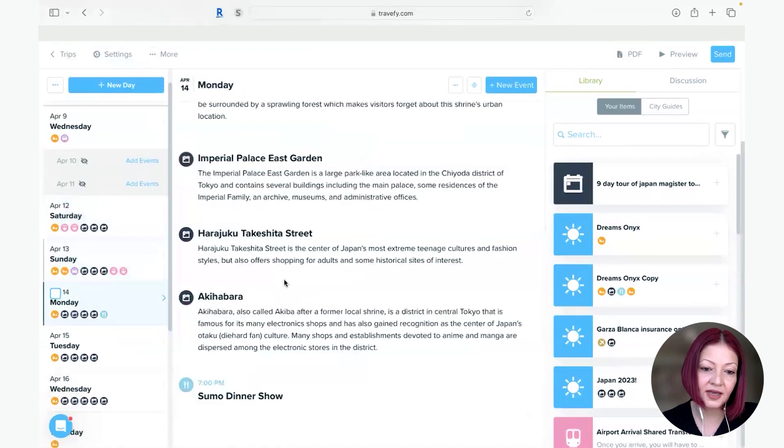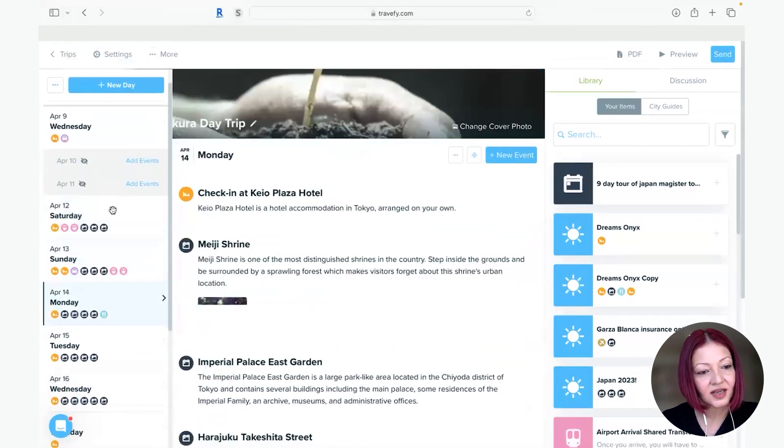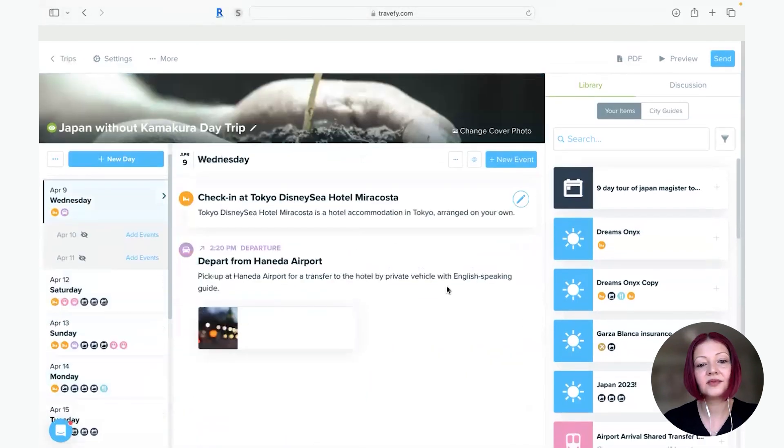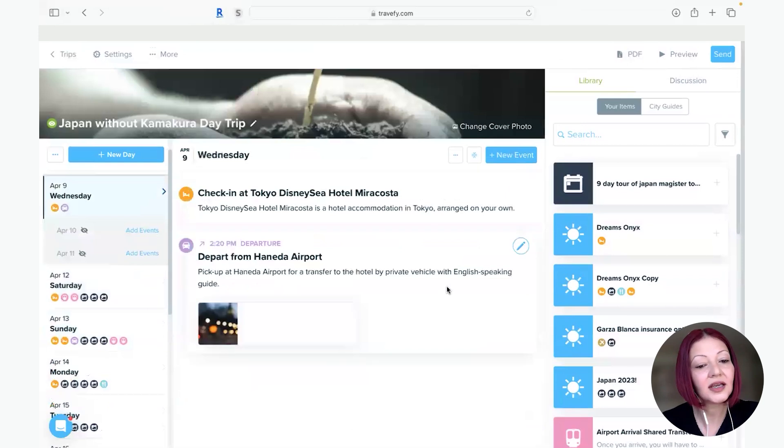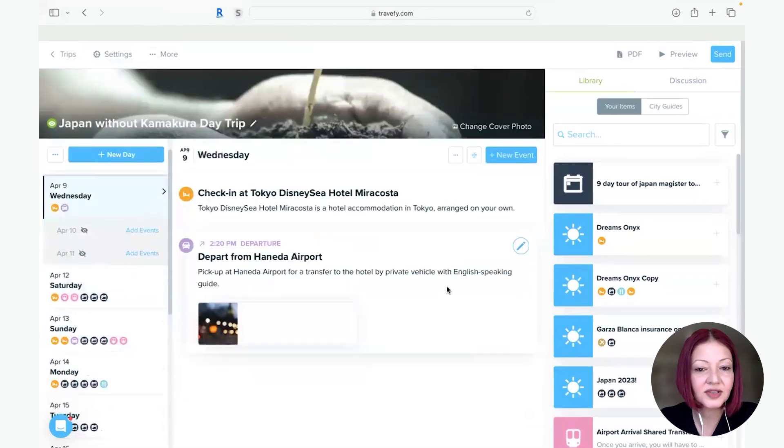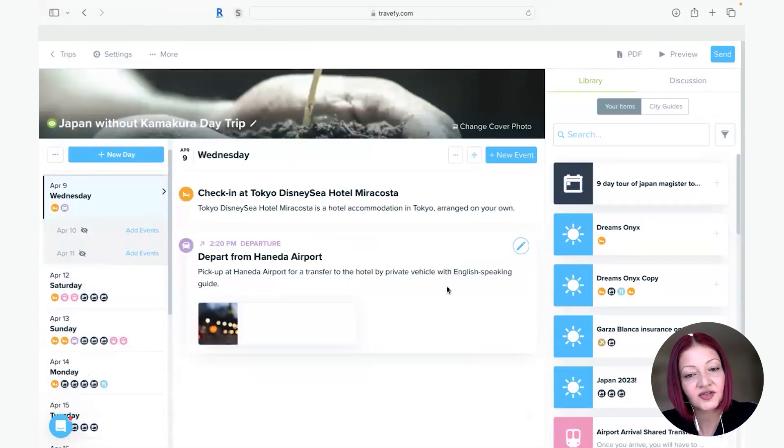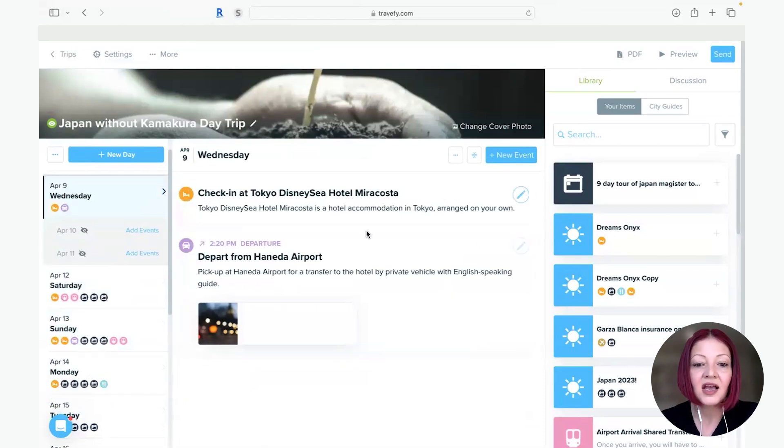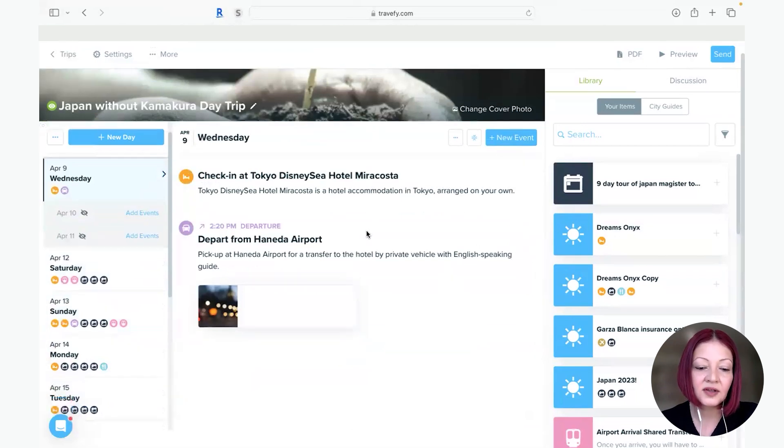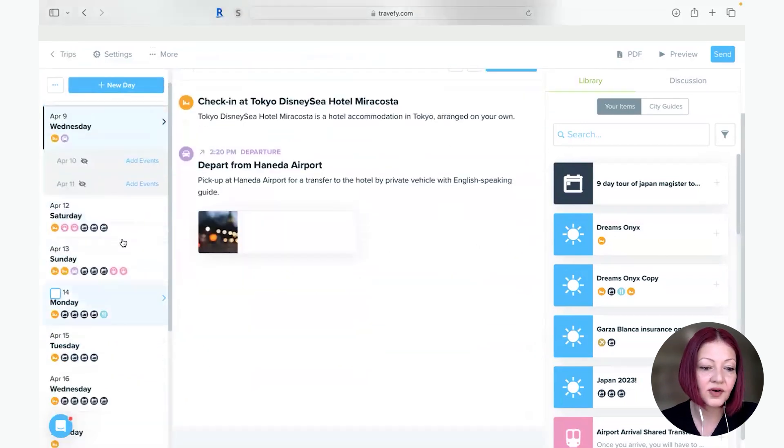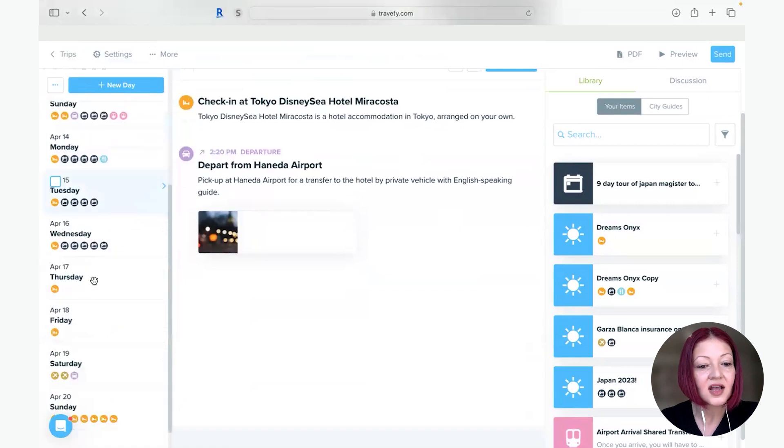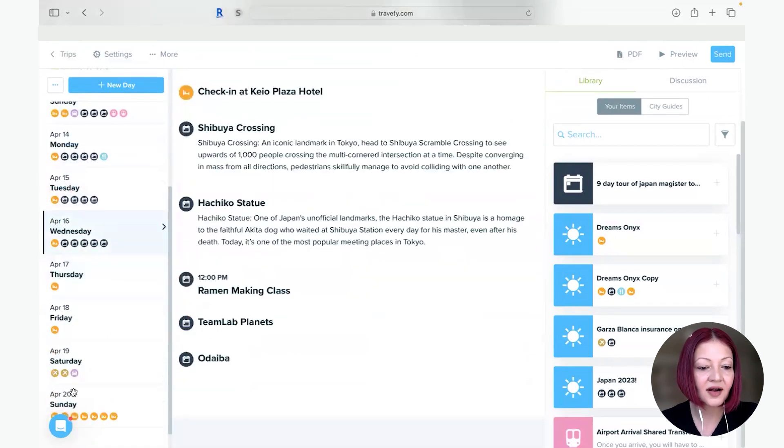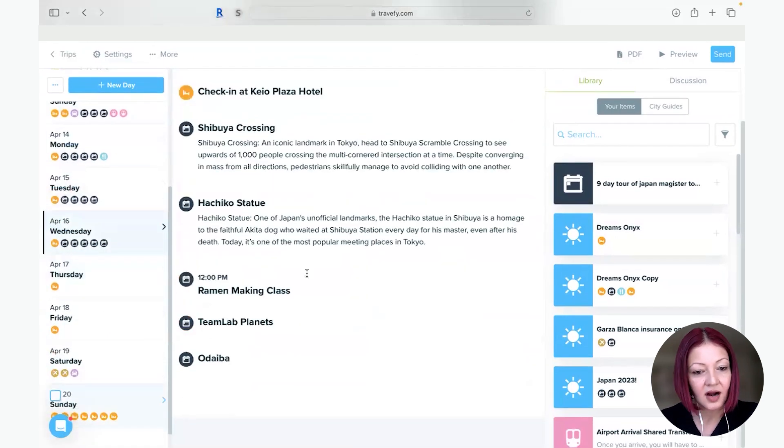But another tip is sometimes the information comes out of order occasionally just because there may not be a time listed on the itinerary you received or the quote you received. So it's always important to go back day by day and go down the list and make sure everything is in order.